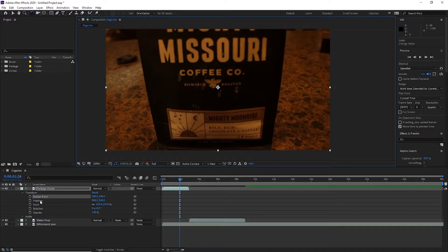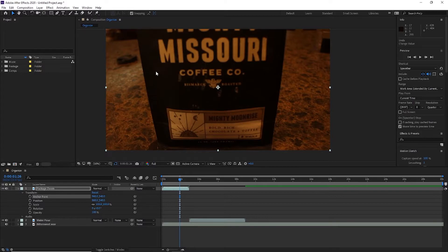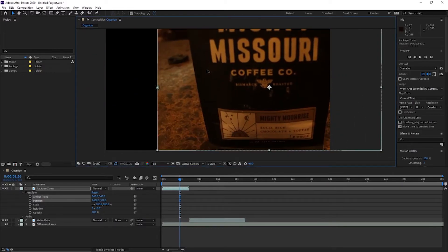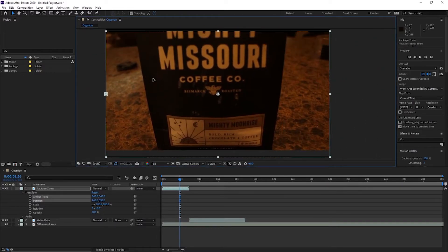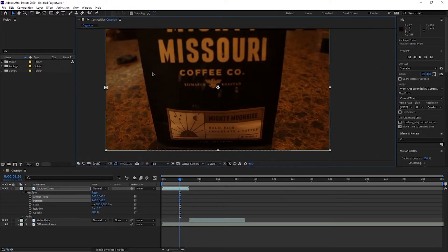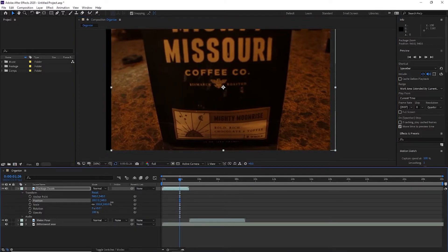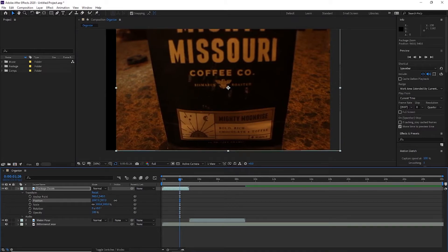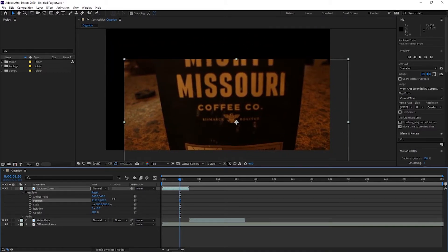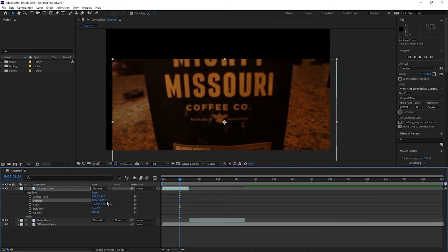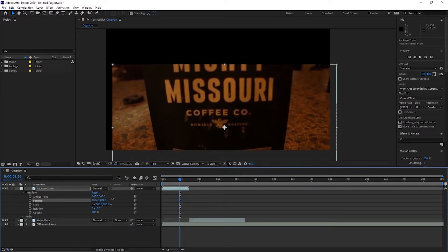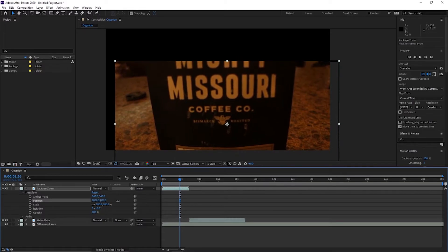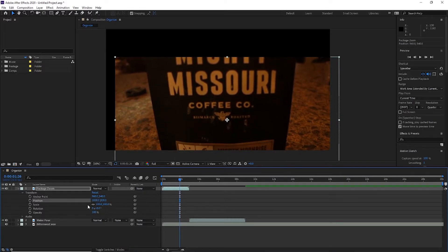We're going to go to position. Like we learned previously, we can use the arrow tool to move the position of our clip within the composition. For more control, you can use the position setting down here. You can move it to specific X and Y positions.